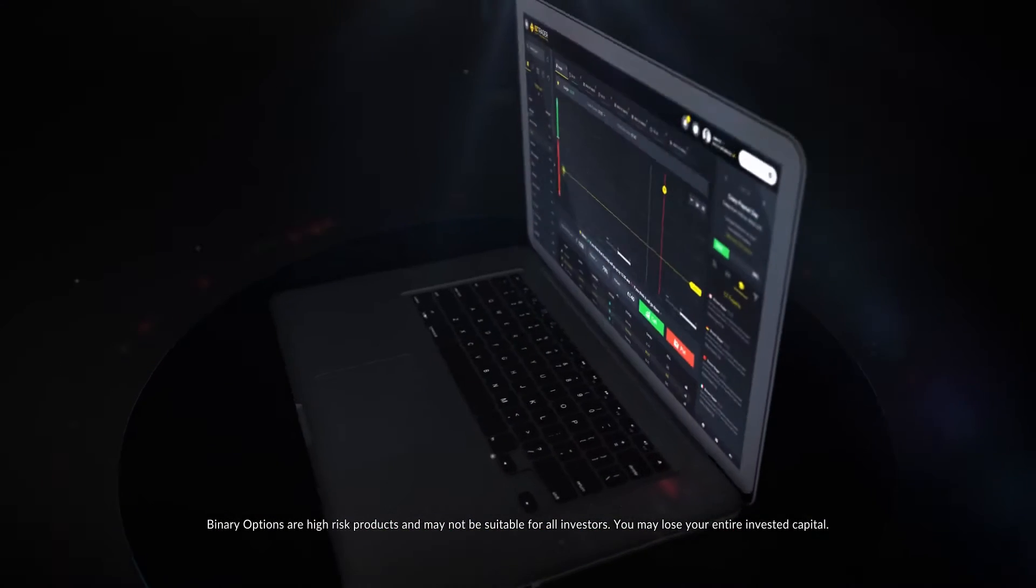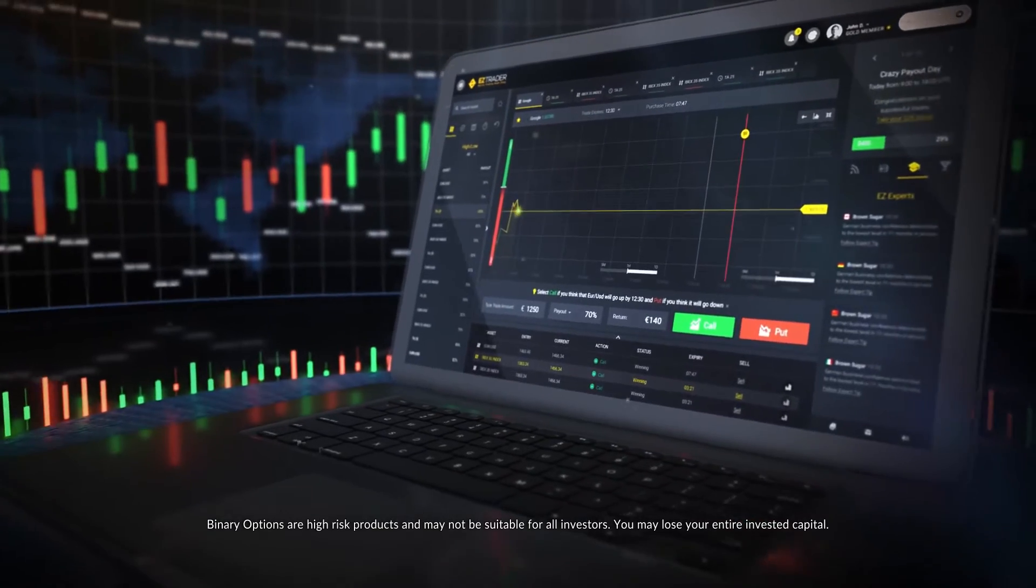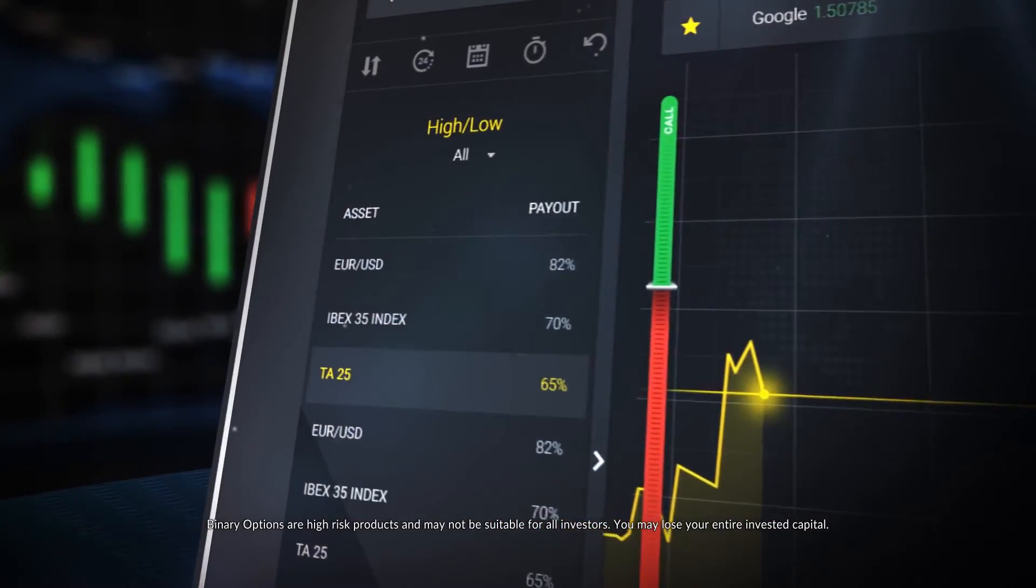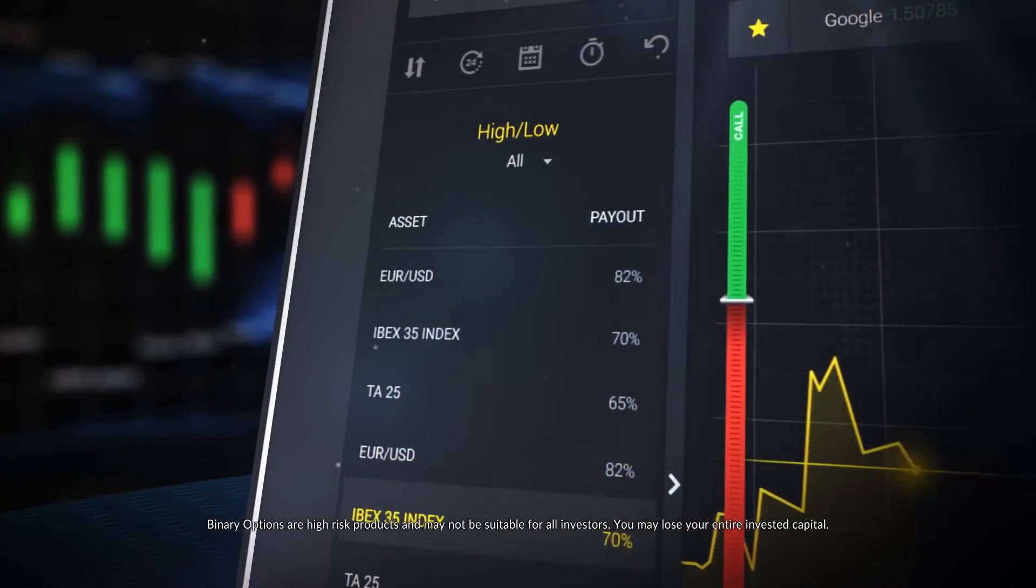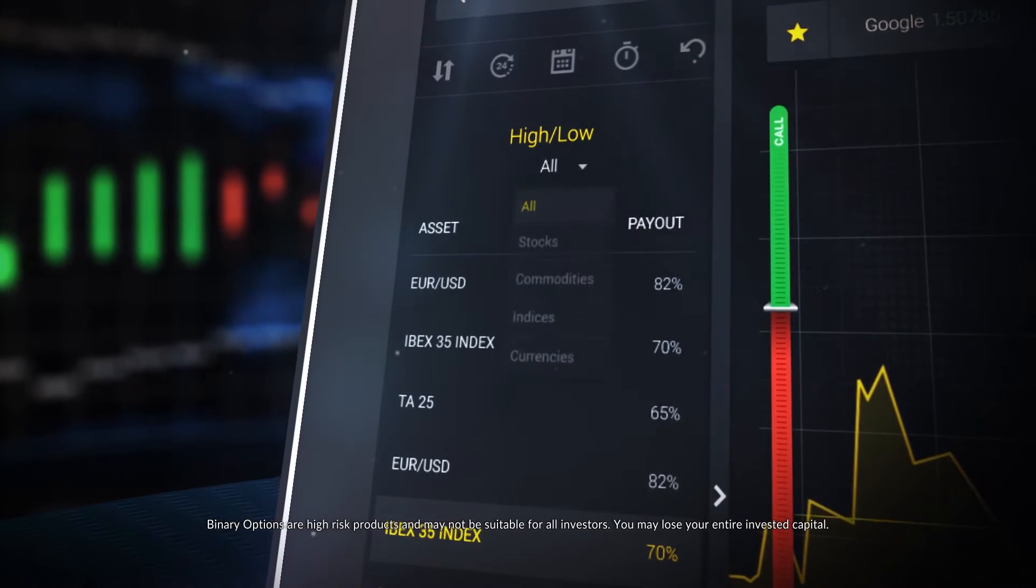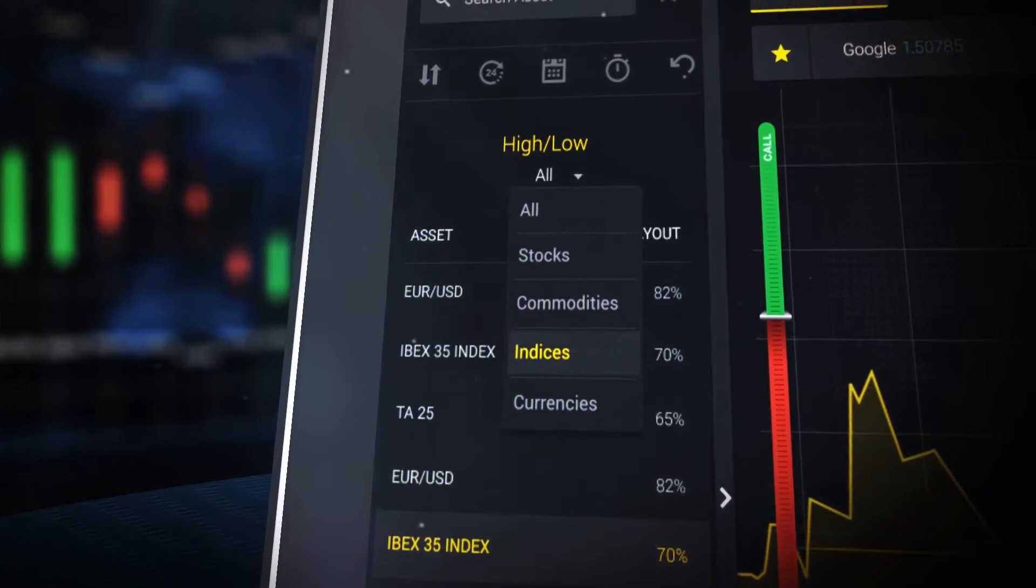Welcome to the next generation of binary options trading. Start trading by selecting an asset. Our variety of trade options is listed and divided into categories.